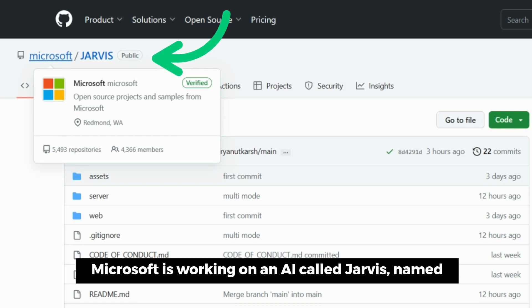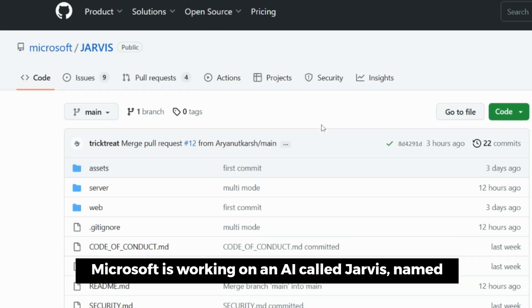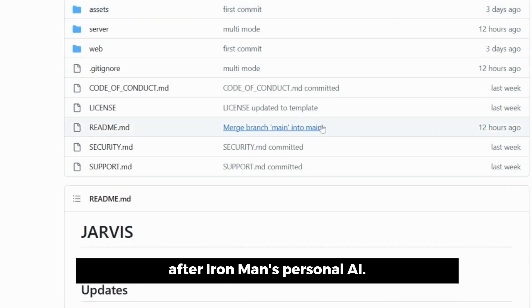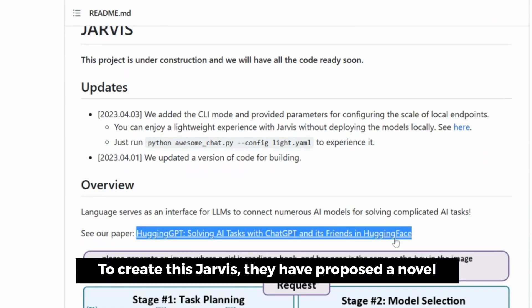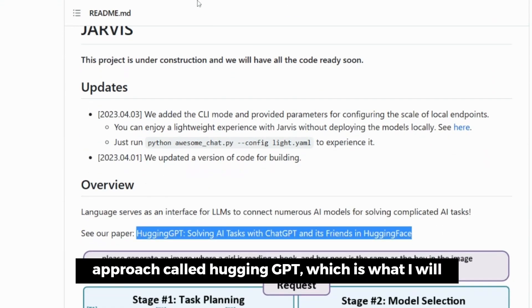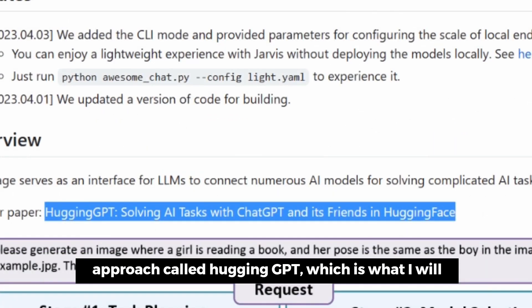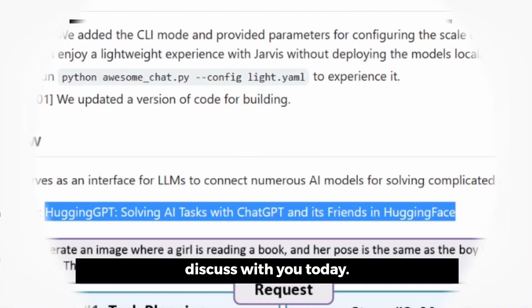Microsoft is working on an AI called Jarvis, named after Iron Man's personal AI. To create Jarvis, they have proposed a novel approach called HuggingGPT, which is what I will discuss with you today.